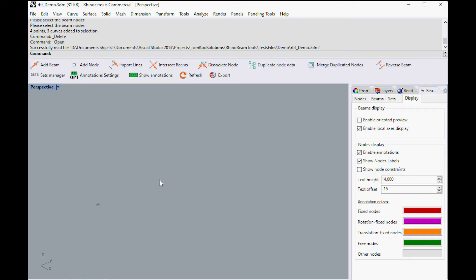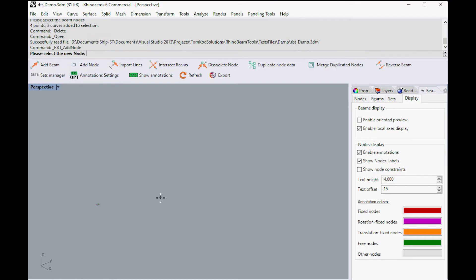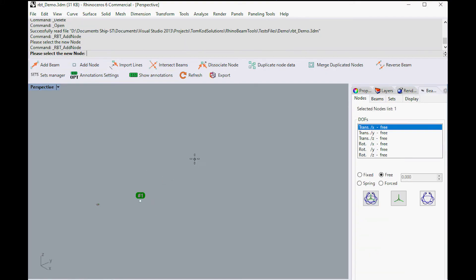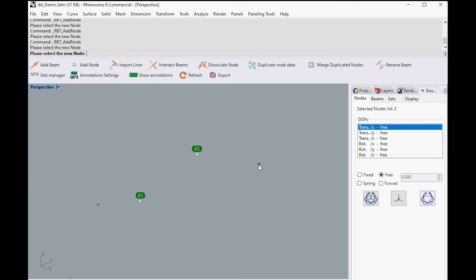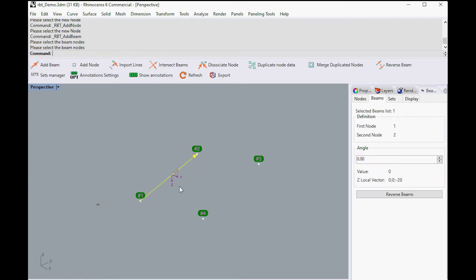Rhino Beam Tools adds to Rhino the capacity to handle beams and nodes with their constraints, orientation, and a real-time contextual preview.